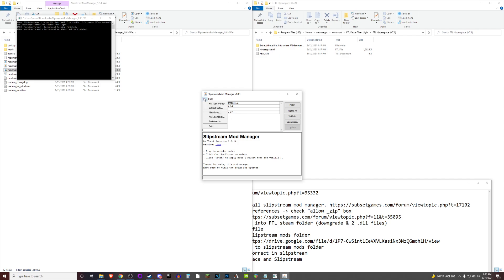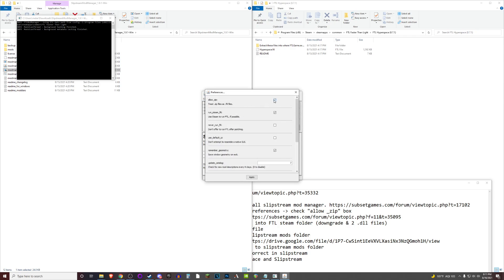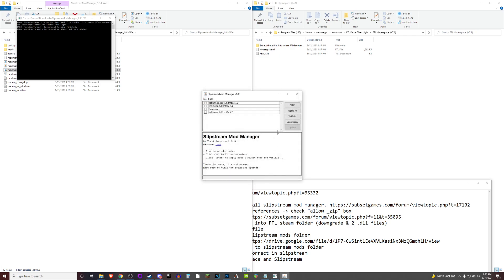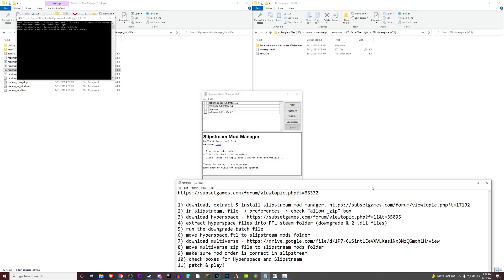But as mentioned, just go ahead and go to file preferences and check that box for allowing zip files. Now we can move on to step three, which is to download hyperspace.